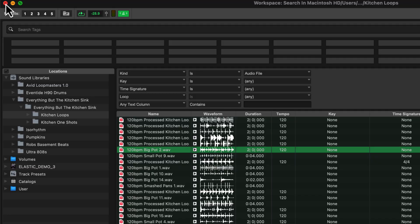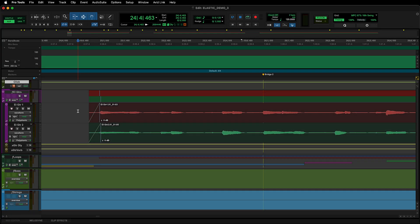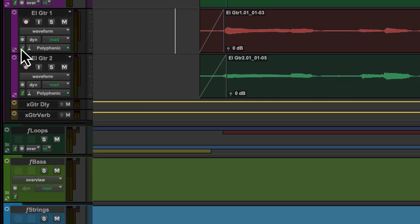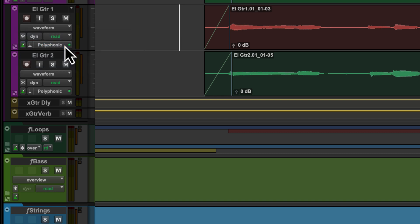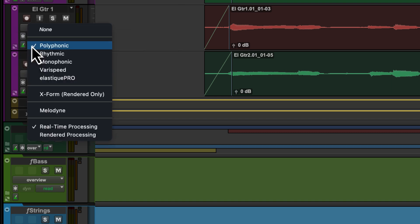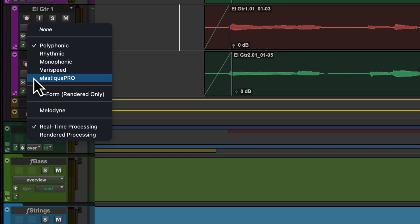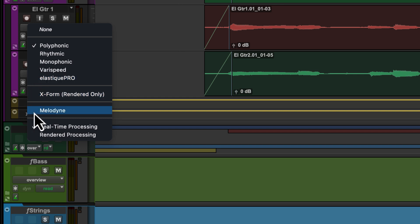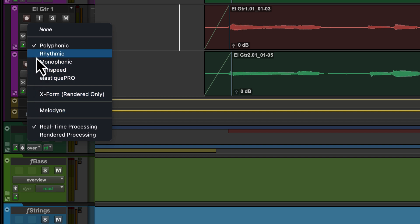We can now begin working with Elastic Audio. To have a track follow the session's tempo, ensure the track is set to tick-based mode. To enable Elastic Audio on a track, click on the track's Elastic Audio plug-in selector. Inside you will find Polyphonic, Rhythmic, Monophonic, Varispeed, the new Elastique Pro, Rendered-only XForm, and Melodyne. Each Elastic Audio algorithm will yield distinct and varied results, so audition each algorithm to find which works best for your application.